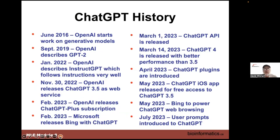In June 2016, OpenAI started working on generative models. They described GPT-2, which was mostly open sourced. In January, they created InstructGPT, which is able to follow instructions really well — important because ChatGPT has to understand what you're asking. About a year later, they released the full version of ChatGPT 3.5 as a web service. In February, they had ChatGPT Plus as a subscription allowing access to ChatGPT 4.